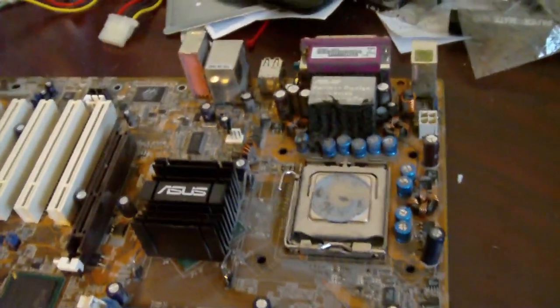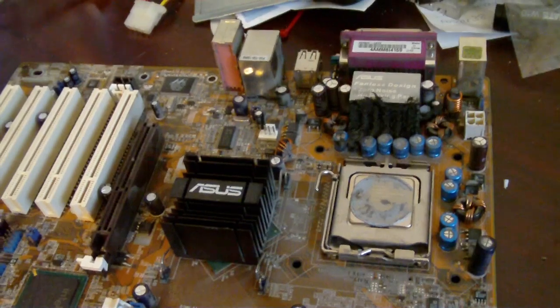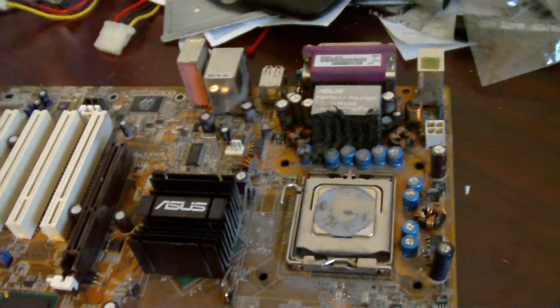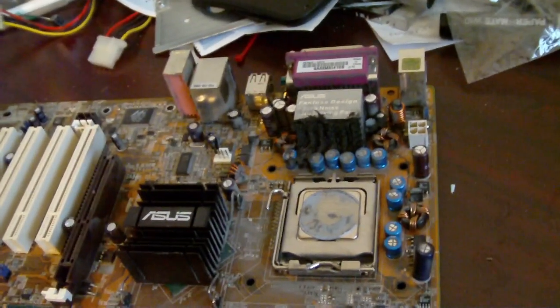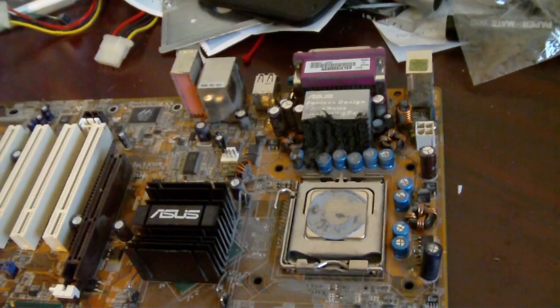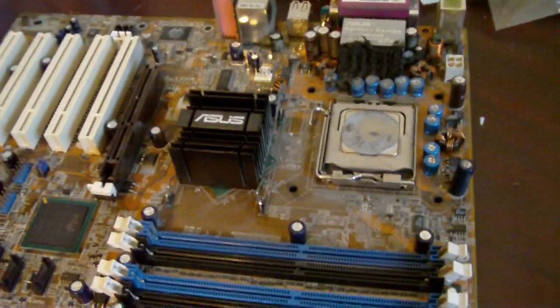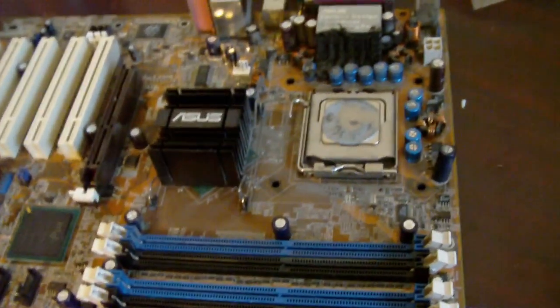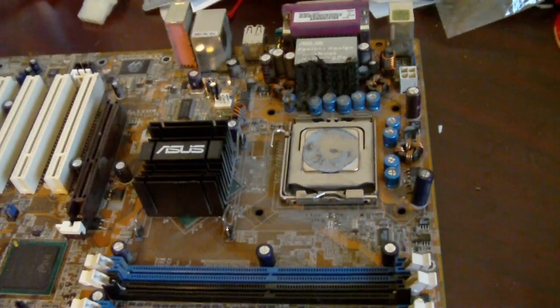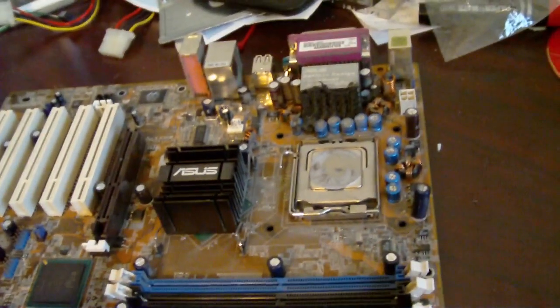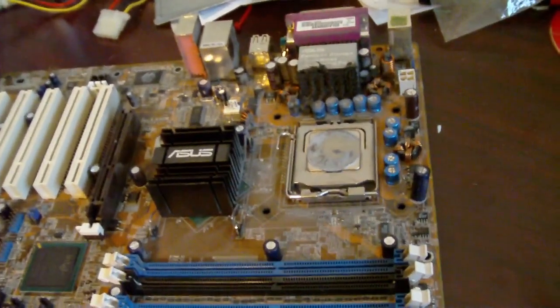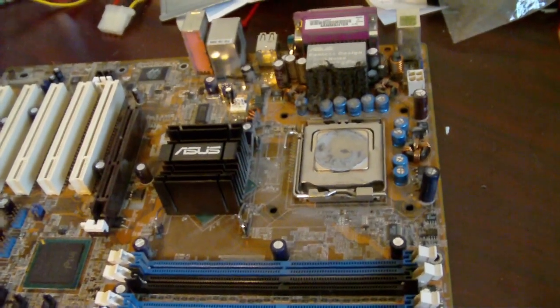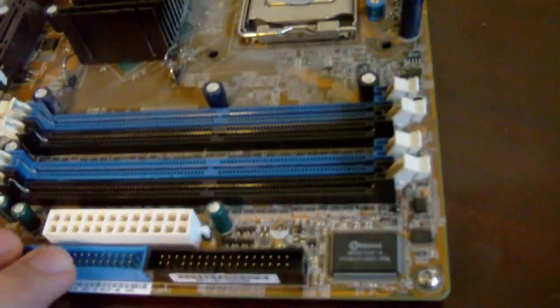This is an ASUS P5P800, it's an Intel socket 775 board. Now this board, there was actually nothing wrong with it. It wasn't doing anything weird. It ran perfect.